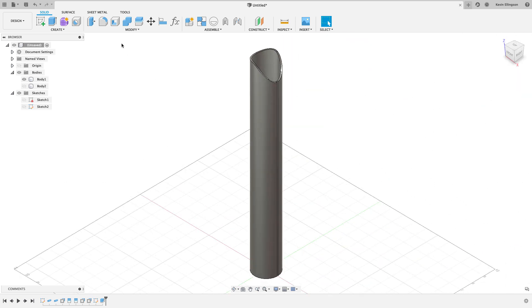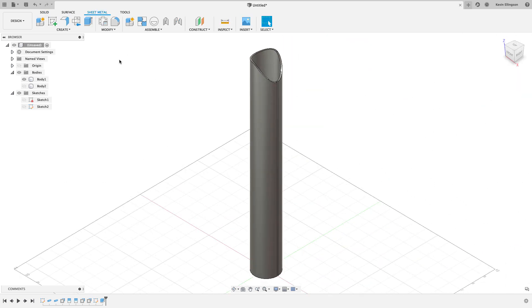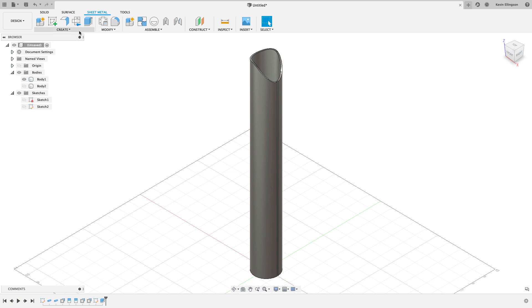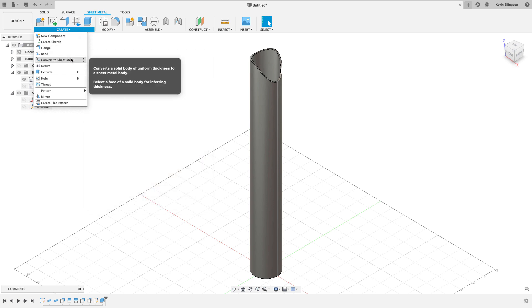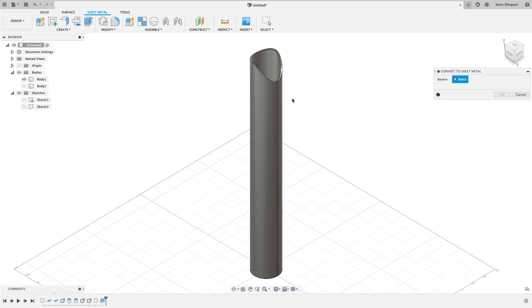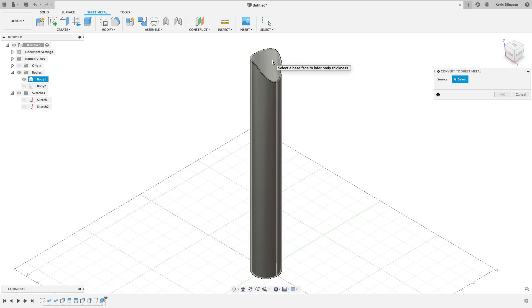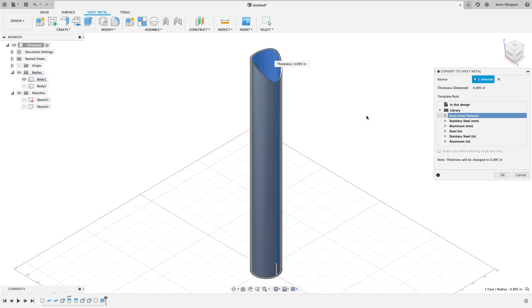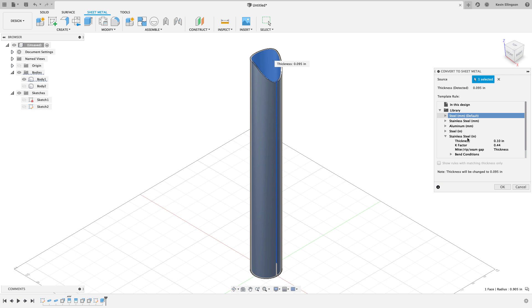To do that, I'm going to switch to the sheet metal environment. Then we're going to find a command in here. In fact, I didn't even look at this first. Here it is, the drop down is convert to sheet metal. It wants to know the sources, so I'm just going to go ahead and click on this part and say there's my source. I could pick the rule that I want to work from, so I'm gonna pick something.